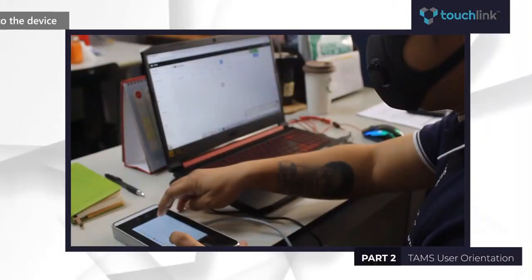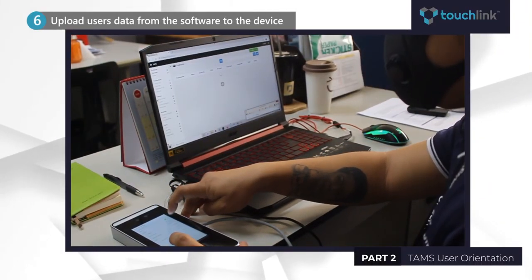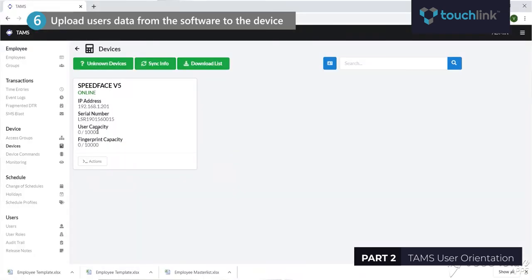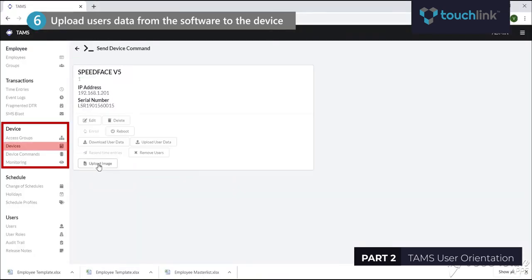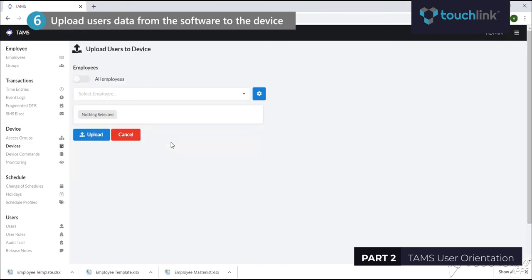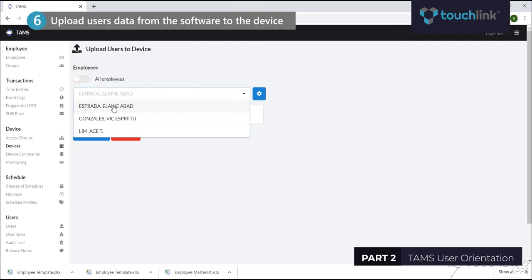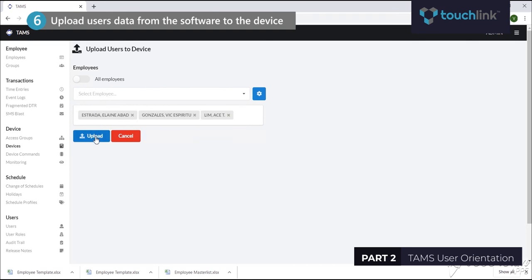Once you have registered the employee data to the software, you can easily upload the user data to the device. To upload users to the device, go to the Devices tab, click the Actions button, then click Upload User Data. You can toggle all employees if you wish to upload all users, or you can tag selected user data to be uploaded to the device. Once done, click the Upload button.